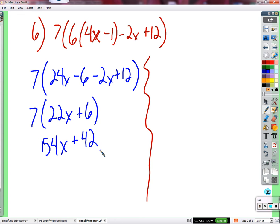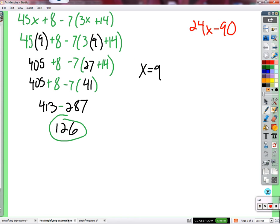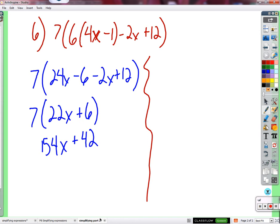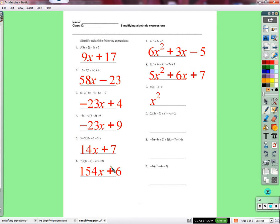A student notes the answer on the board showed plus 6, not plus 42. The teacher checks and confirms: 42 is correct - if you had 42, you were right and the board was wrong.